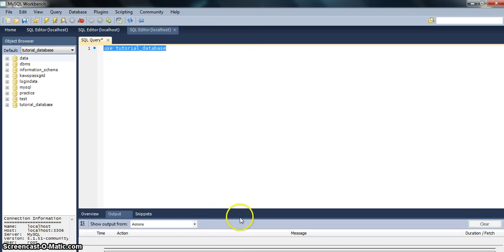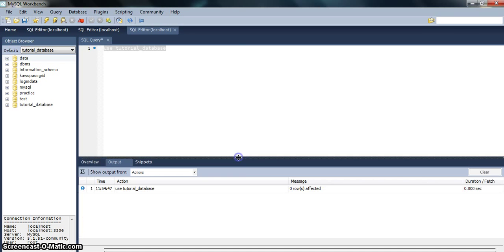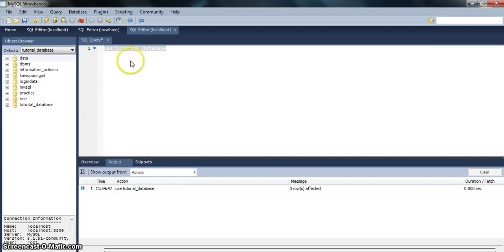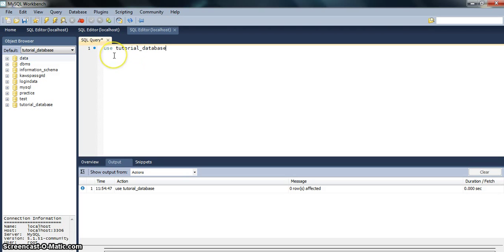You can also see that the output screen is showing use of tutorial_database and it says that zero rows have been affected as we have not yet created any table within that. Now we create a table in it.